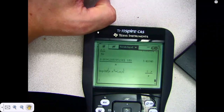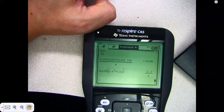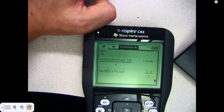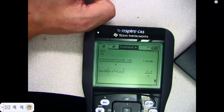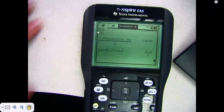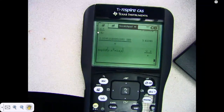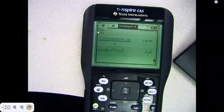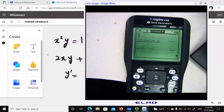The calculator returns that the derivative of y with respect to x is negative 2y divided by x — exactly what we found manually. For more complex functions, you can use this tool to find the implicit differentiation. I hope this video was useful.